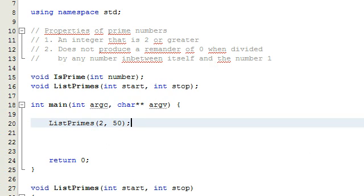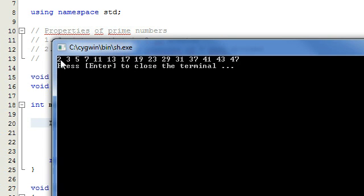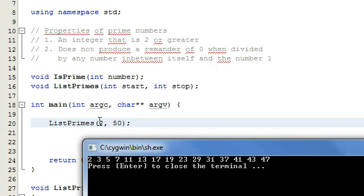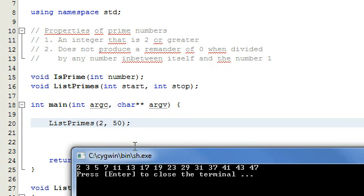Let's go ahead and run the program. It looks like everything's fine. We're getting 2, 3, 5, 7, 11, 13, 17, 19, 23, 29, 31, 37, 41, 43, and 47. So we started at the number 2 and looked all the way up to 50, and our program went through all those numbers and printed off all the prime numbers in that range from 2 to 50.